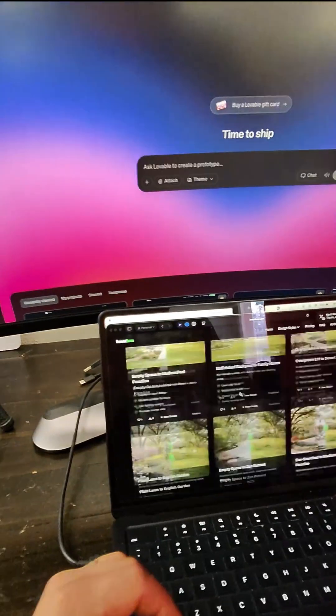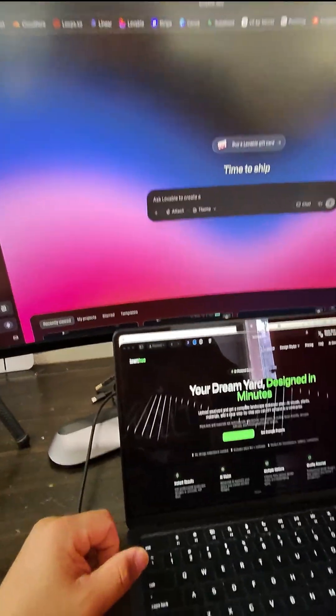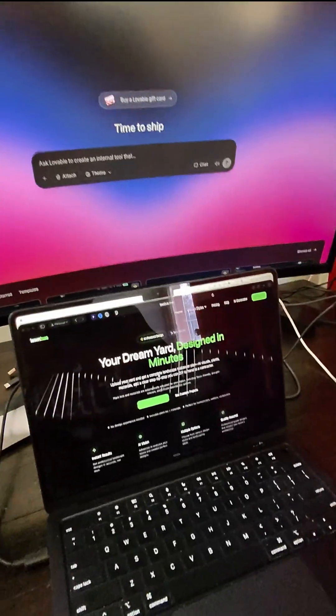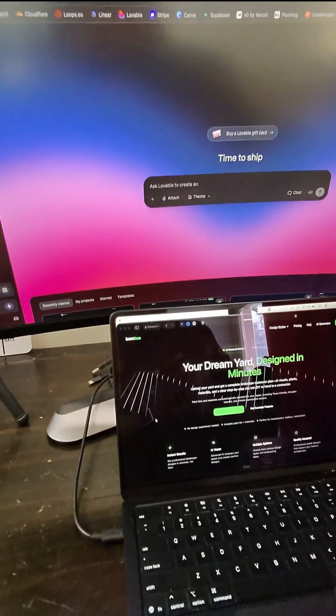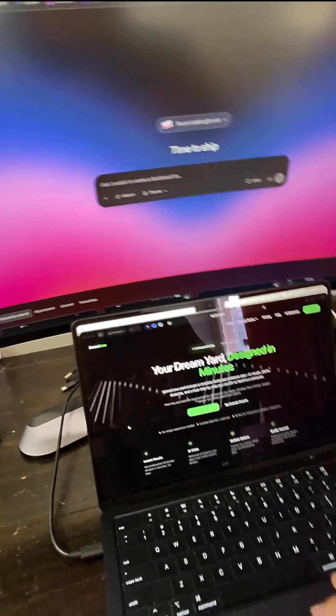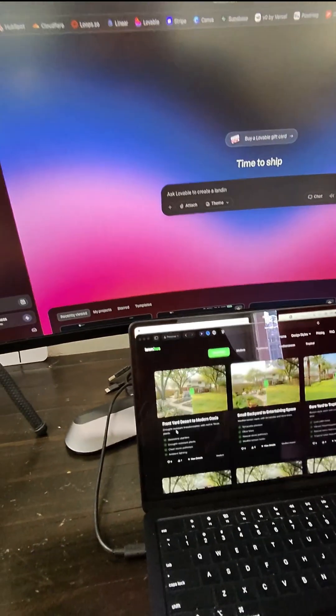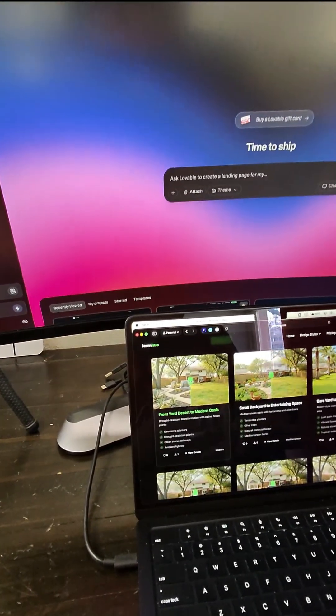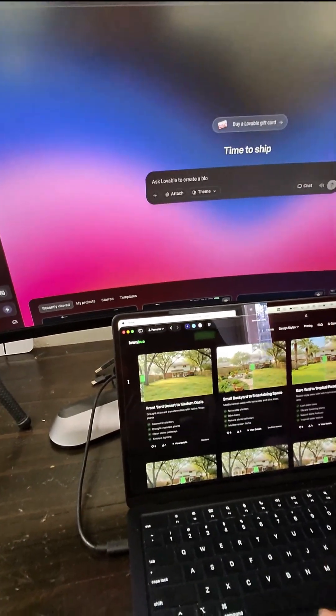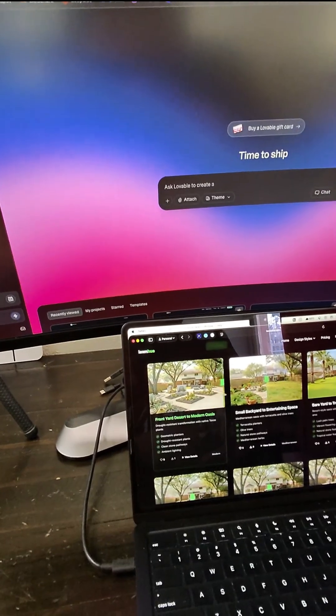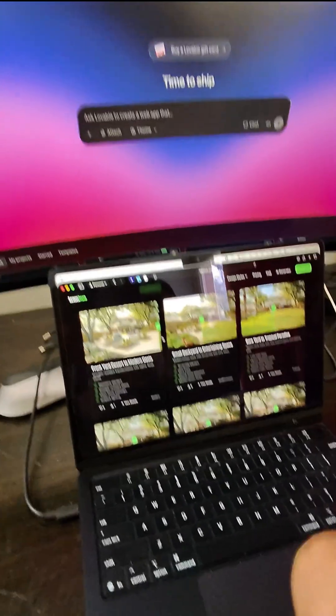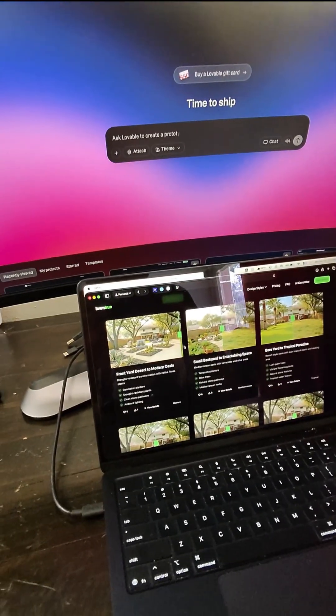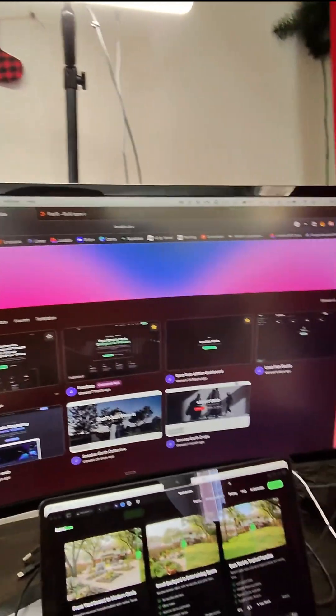I have built my own SaaS company, software as a service, that allows me to provide a service to homeowners. So basically, they can upload their yard images, and we can convert it into something really nice without having to pay designers thousands of dollars. And Lovable.dev makes it possible.